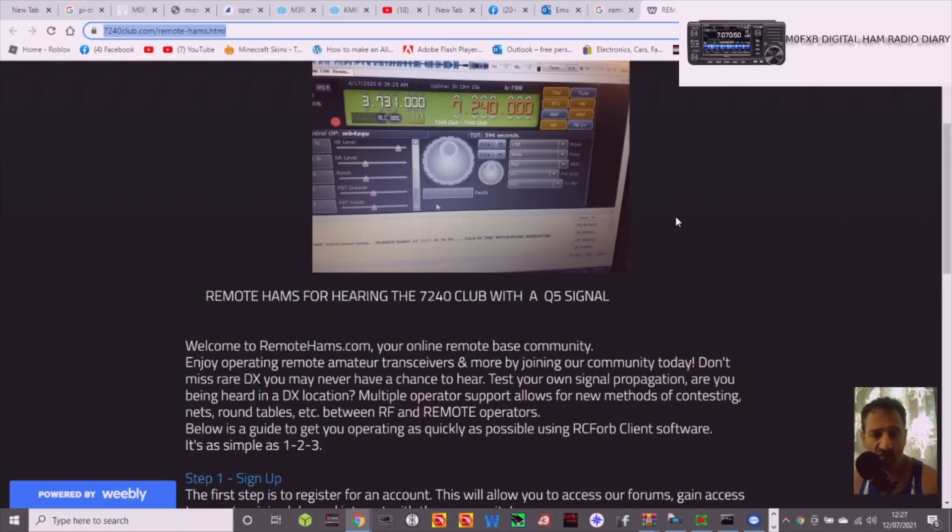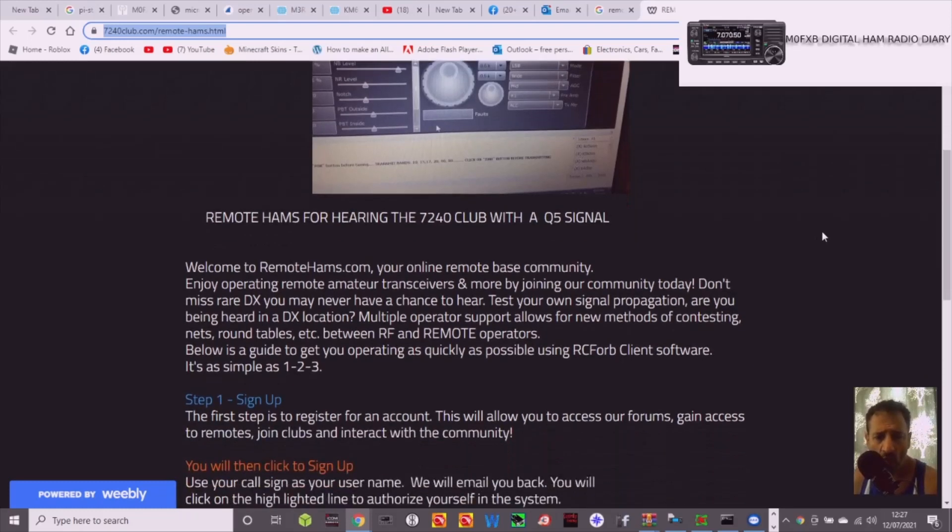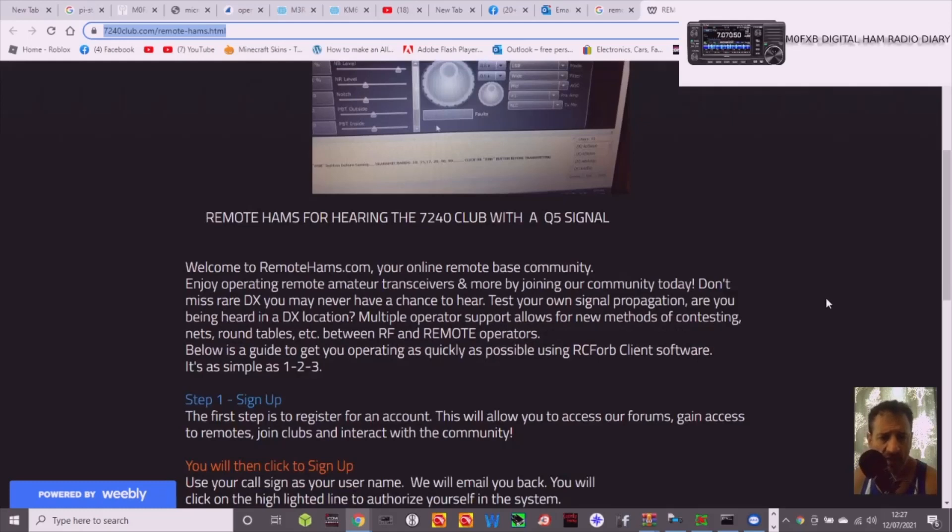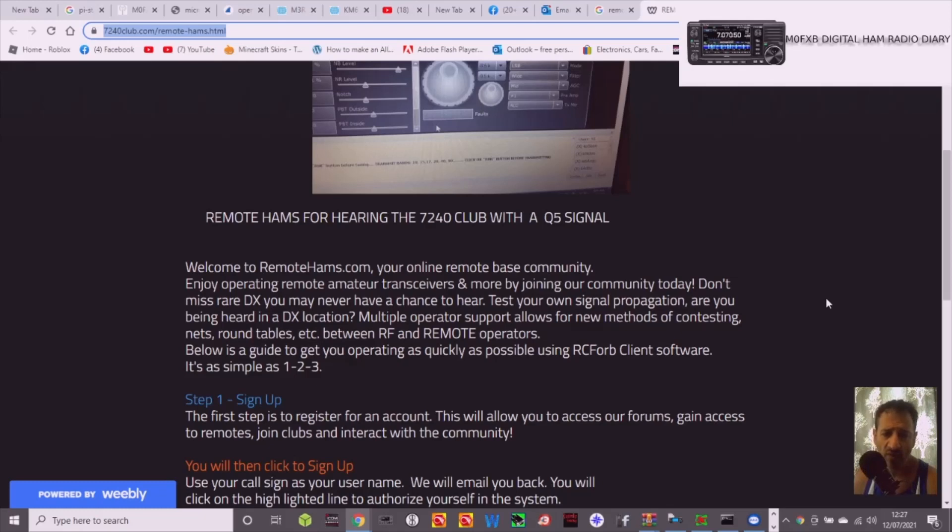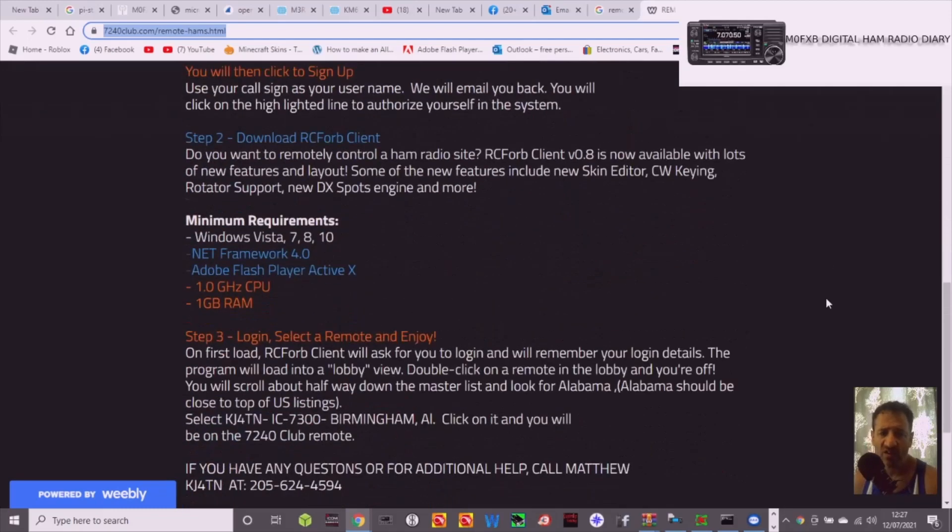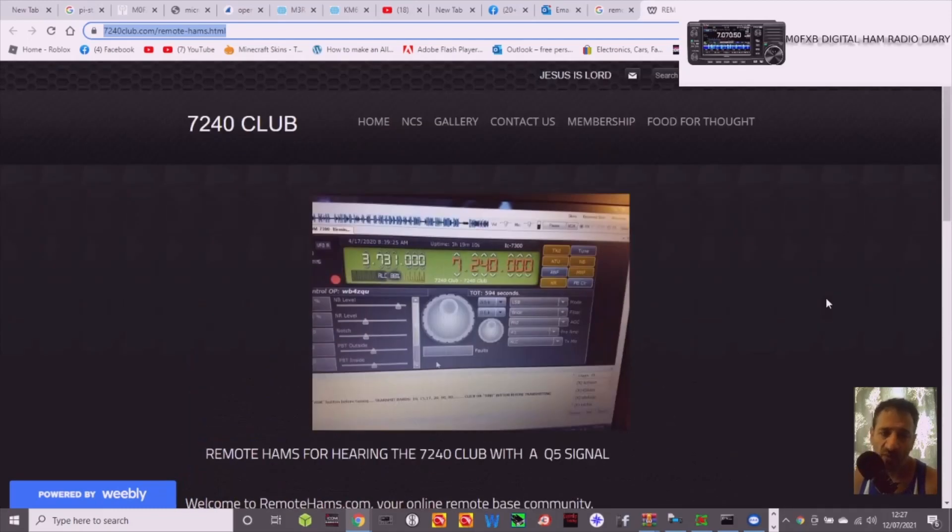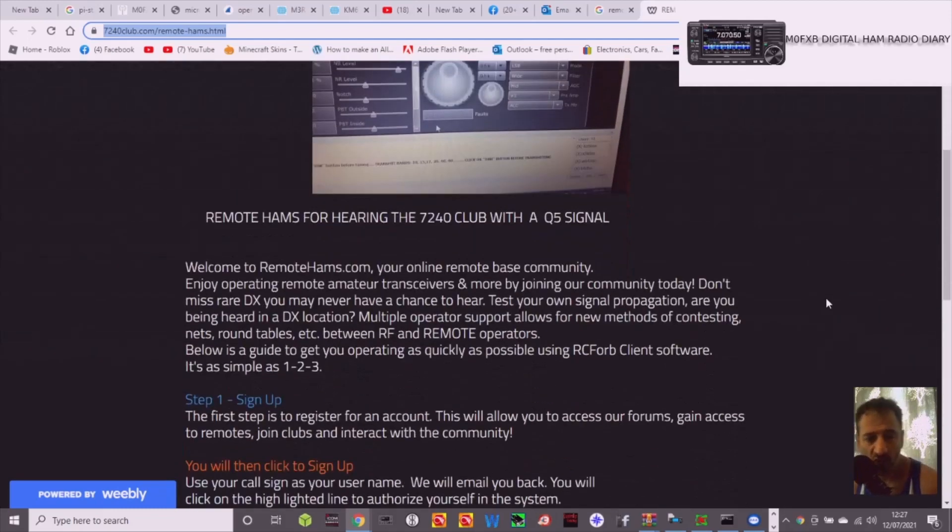Enjoy operating remote amateur transceivers or more by joining our community. Don't miss the rare DX you may never have a chance to hear. Test your own signal propagation and if you are being heard in DX location. Multiple operators support allows for new methods of contesting nets around table. So basically you can link to other people's radios or you can link to your own radio.